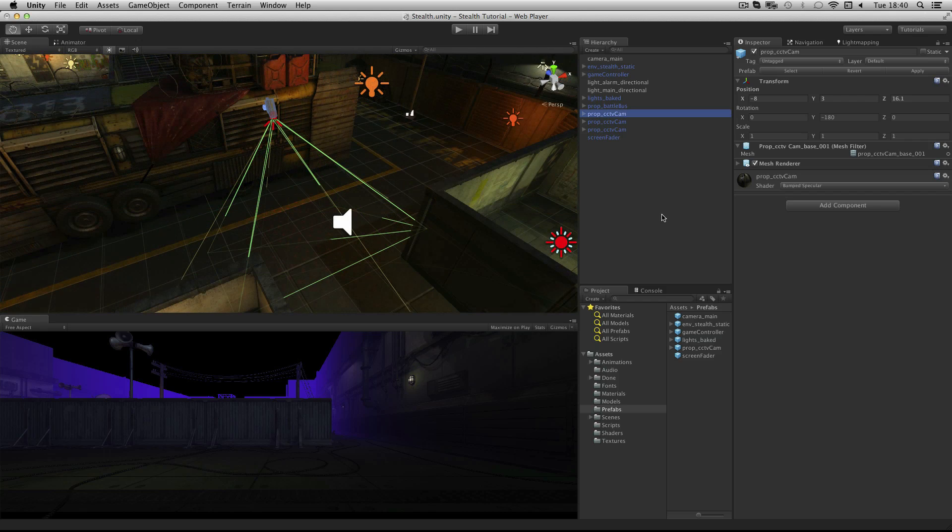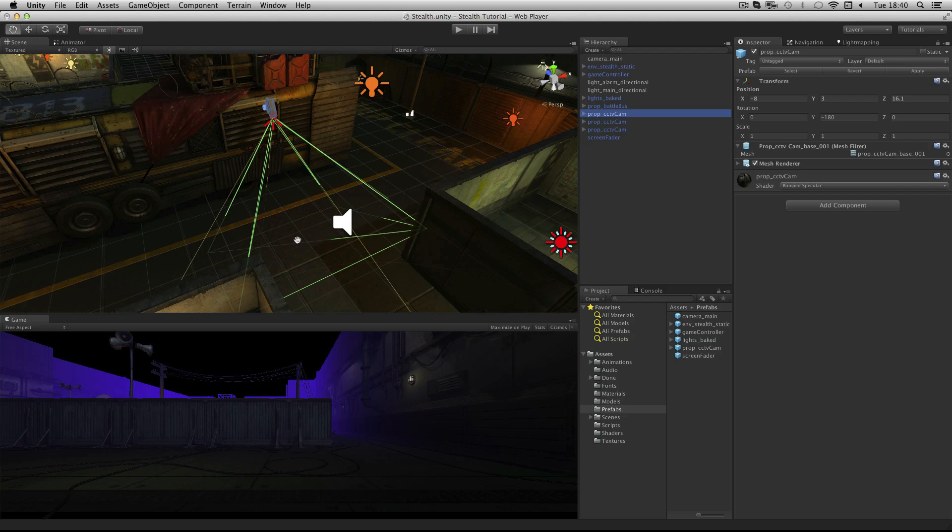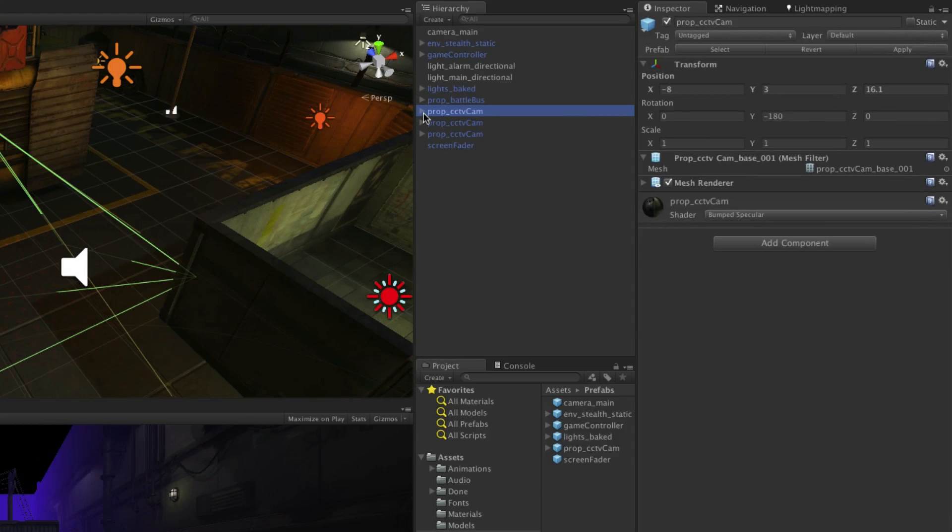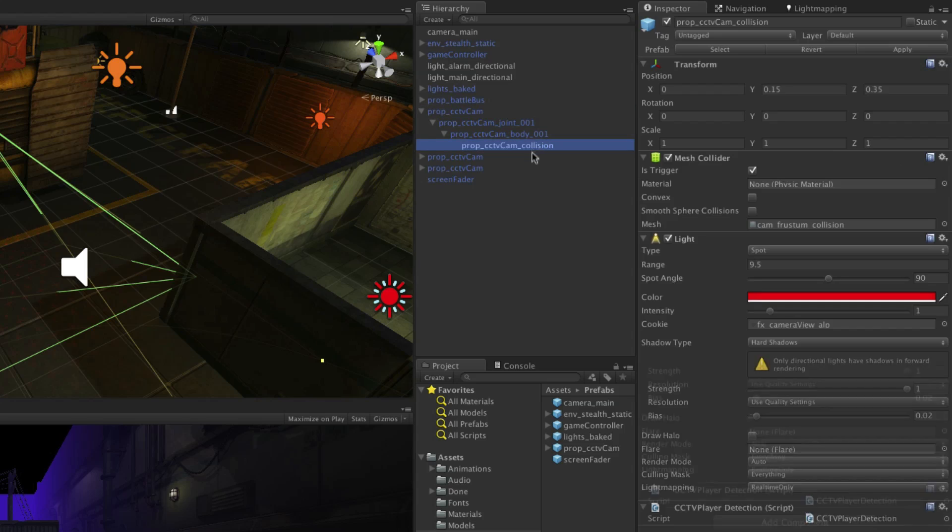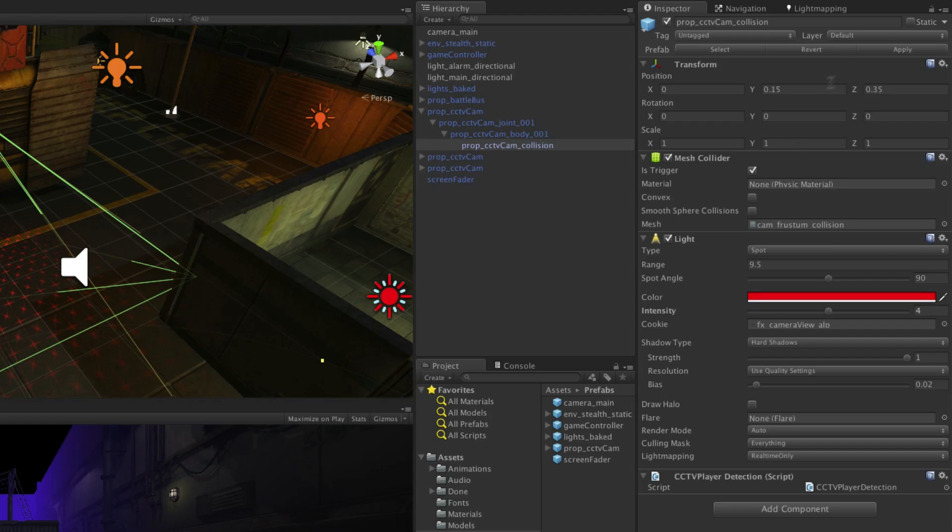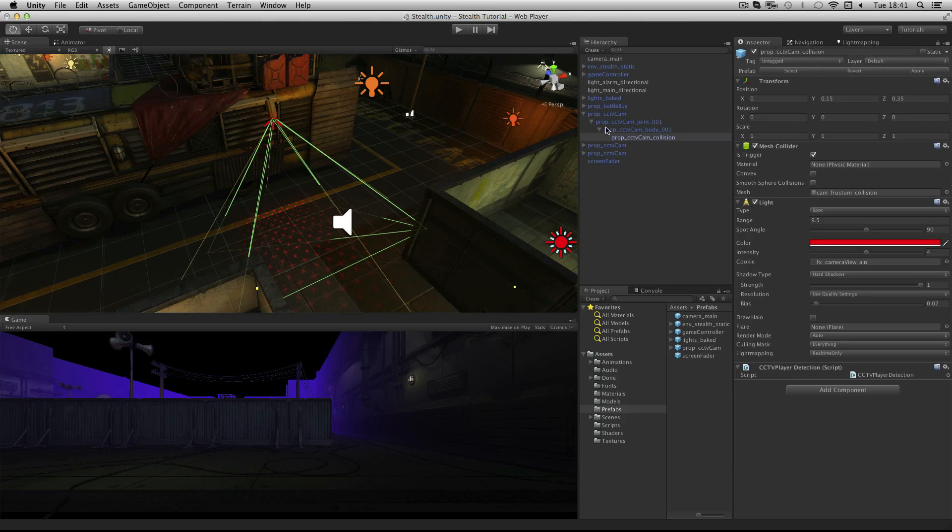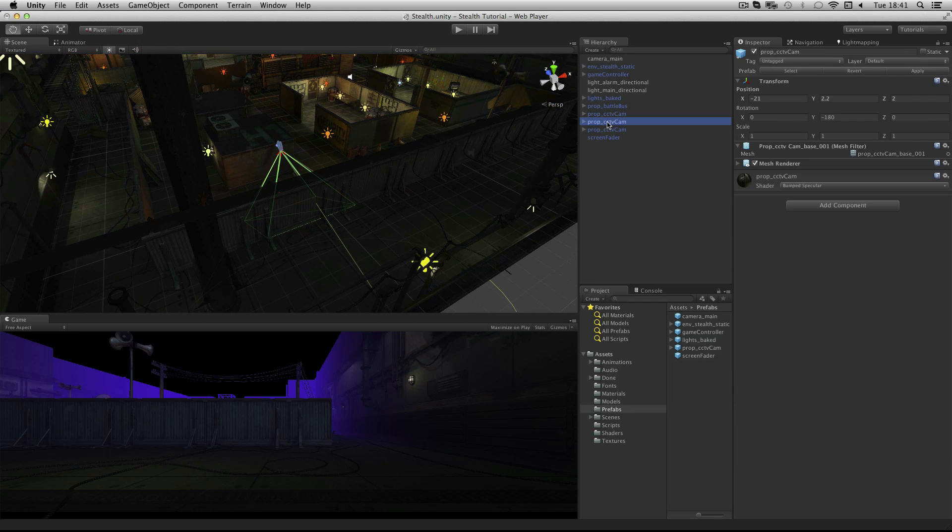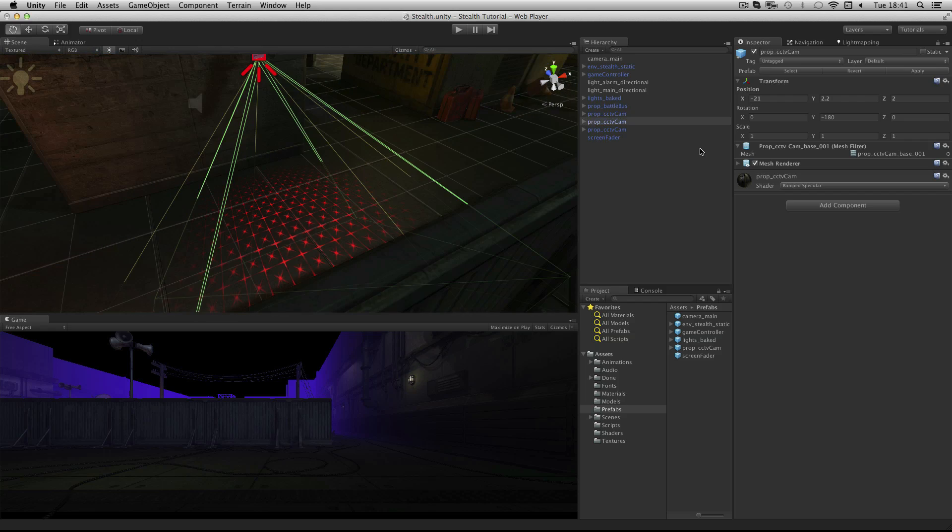We want the camera on the battle bus to be animated. But before we do this we can notice that the intensity of the spotlight is not enough. This is the power of prefabs in Unity. Because we now want to update all three cameras with a brighter intensity we can drill down into any one of them, select Prop CCTV Cam Collision and change the intensity. Set it to a value of 4 and press Return. Then hit the Apply button. This saves the change out to the prefab and now when we check our other CCTV cams we can see that they have a brighter intensity too.